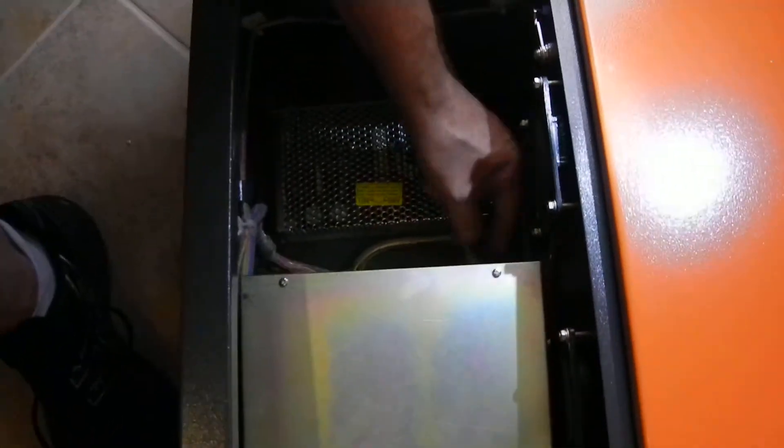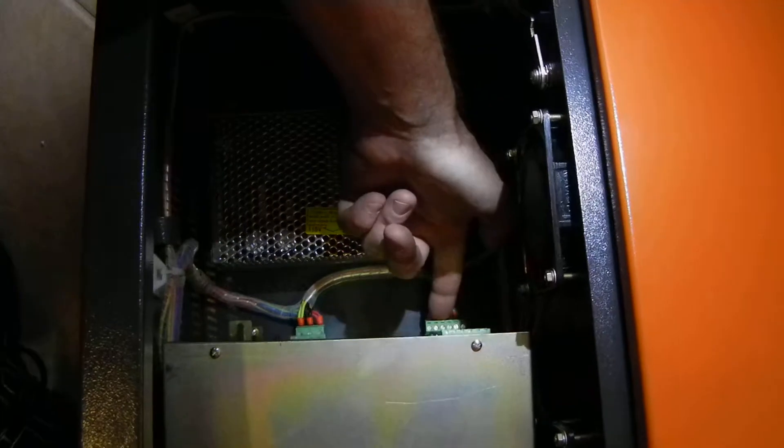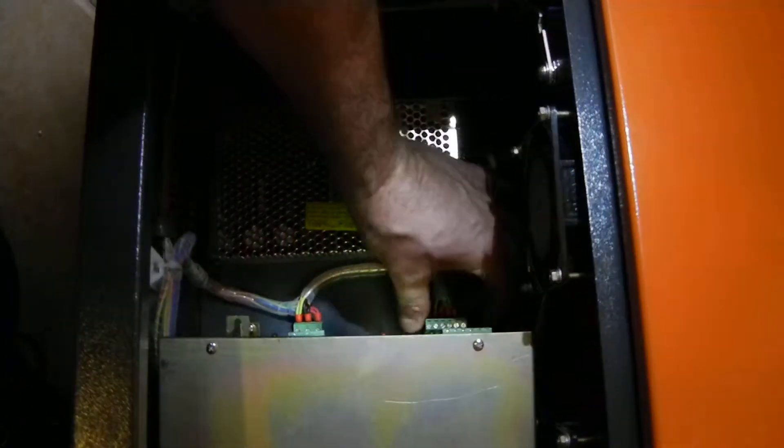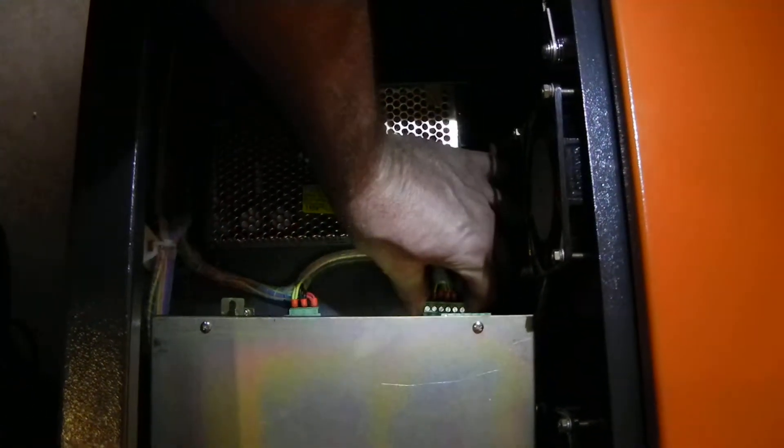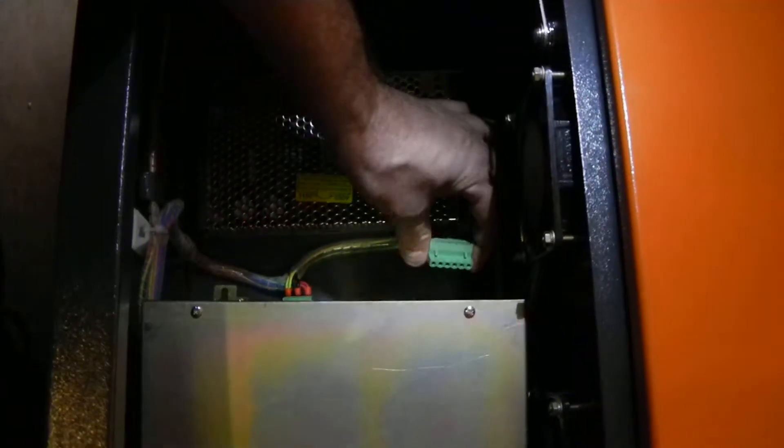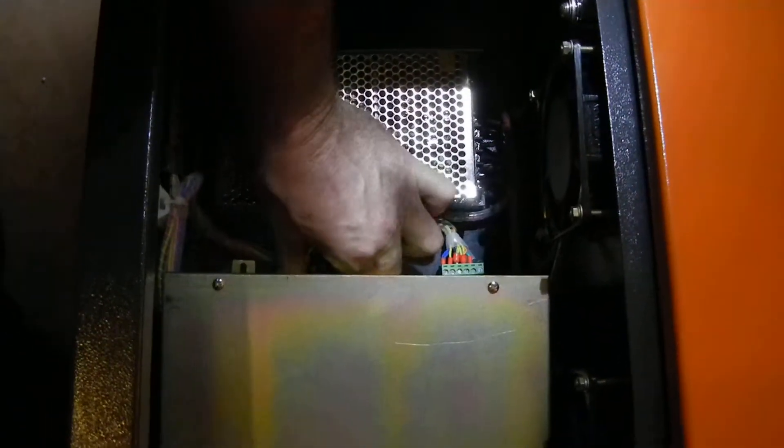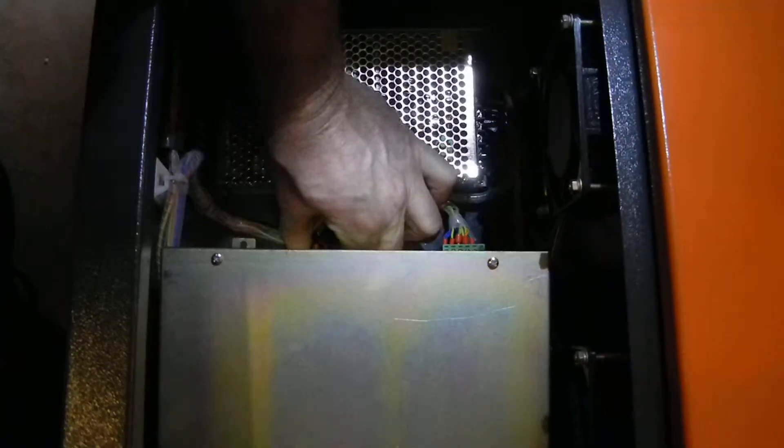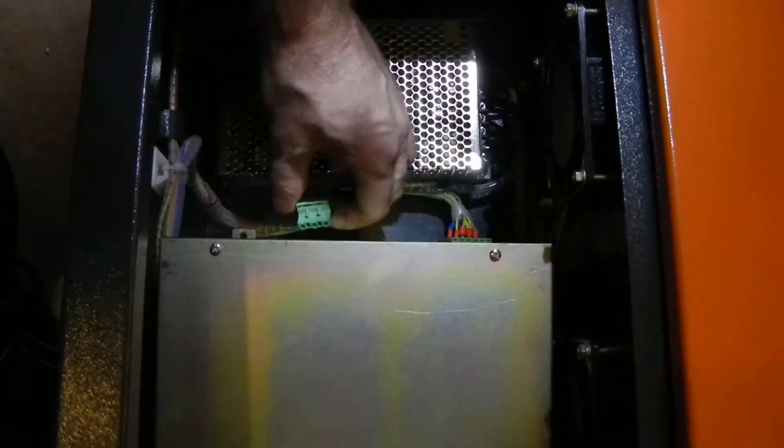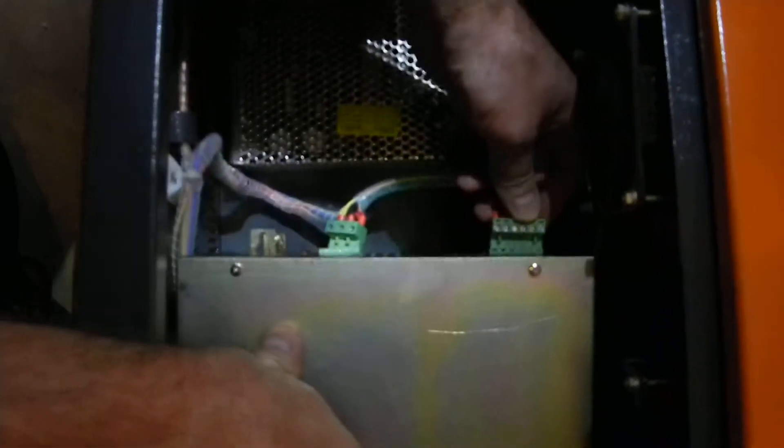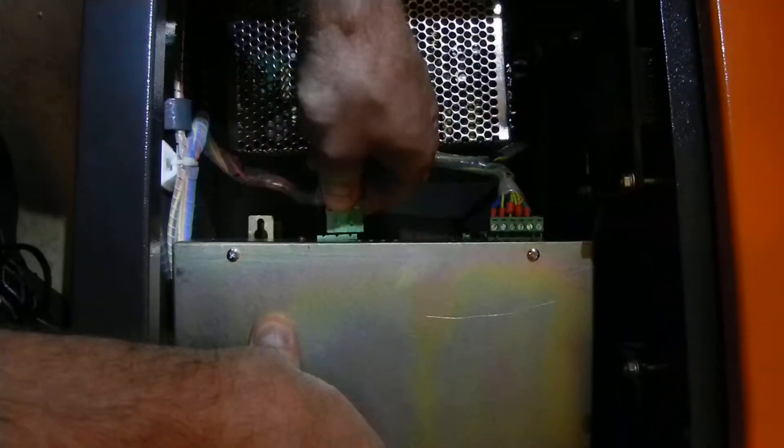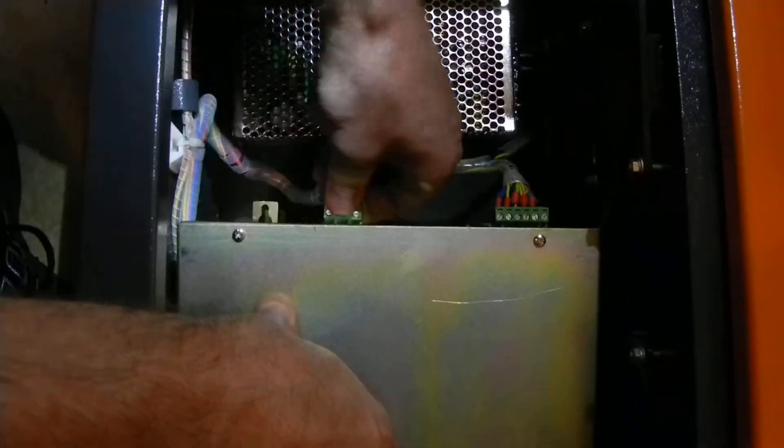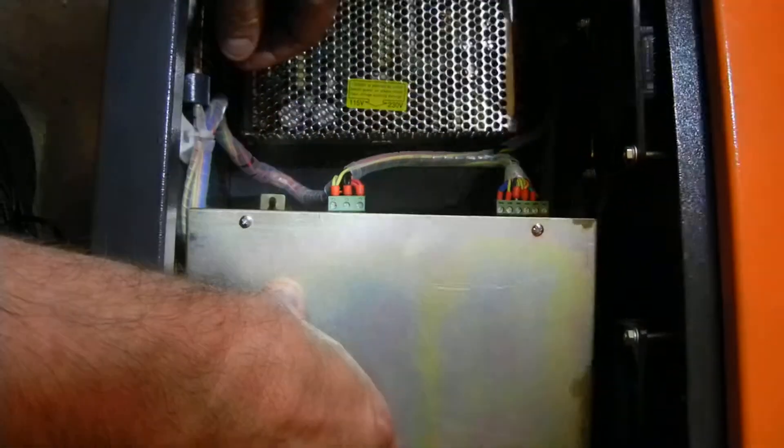You want to unplug this front one up here. Just grab the sides of it. Don't grab the wires. Grab the sides and wiggle back and forth and pull straight out. Pretty simple. And the smaller one here, same thing. Just pull straight out. And just bring these up and plug it into this one. They're both plugged in now.